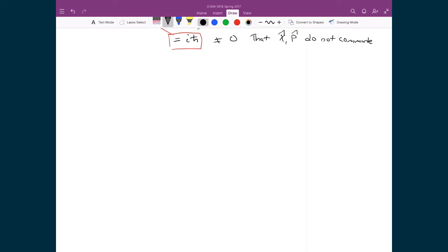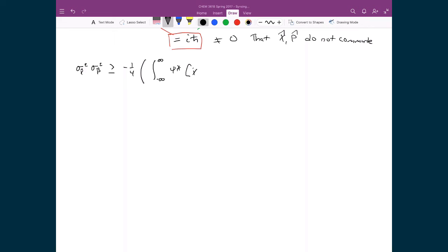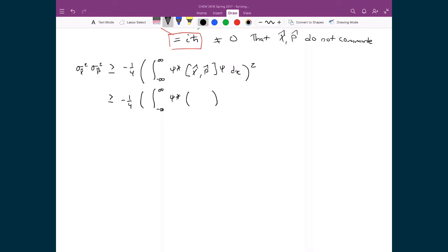Substituting in for our specific case: σ_x times σ_p is greater than or equal to negative one-quarter times the integral over all space of ψ* times the commutation relationship between x̂ and p̂ — which we just found was iħ — times ψ dx, all squared.